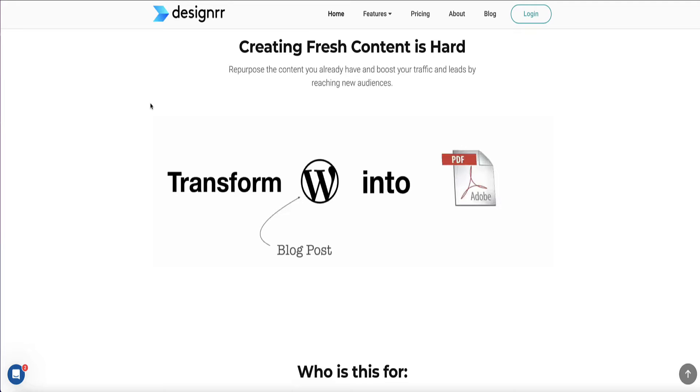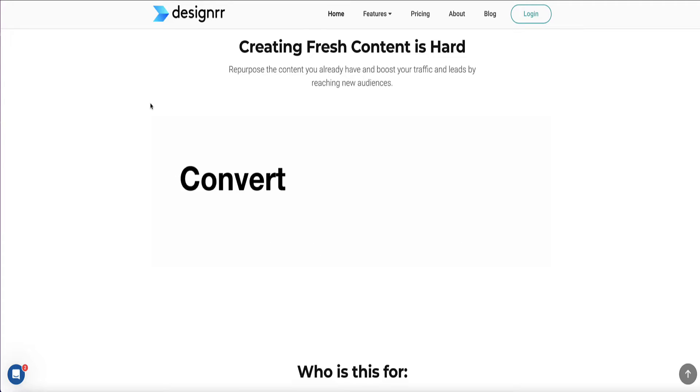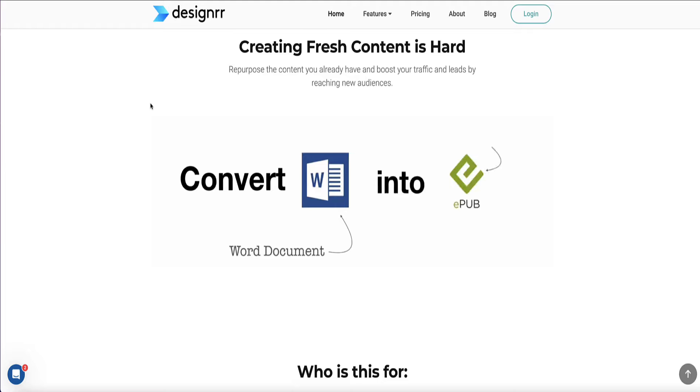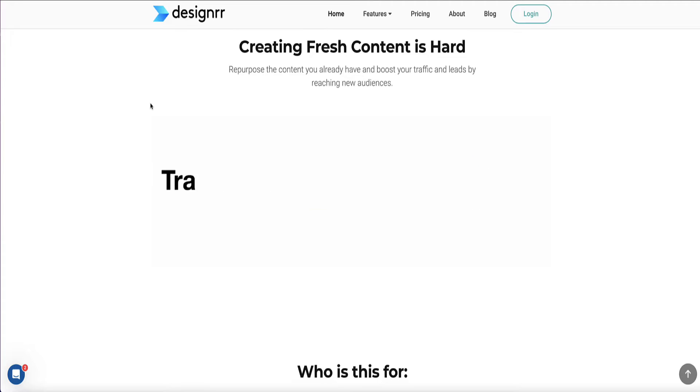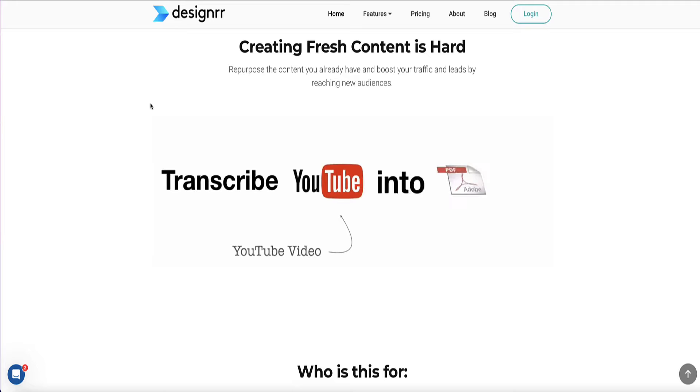Now, if you also prefer to write the content yourself, then you can also do that and import that content from a Word doc or Google doc into Designer, or you can even use Designer's AI writing tool, which is called Word Genie, and Word Genie will write all your content for you.